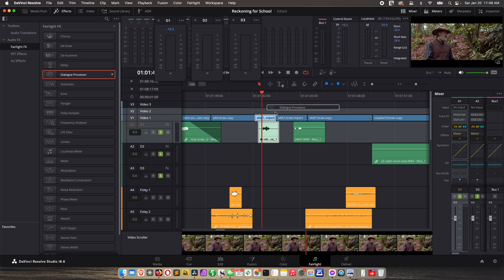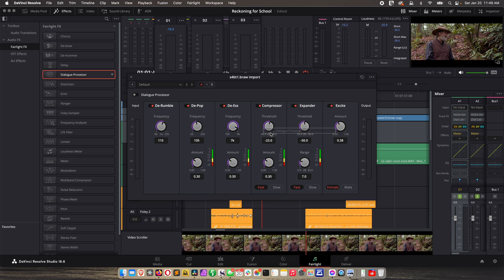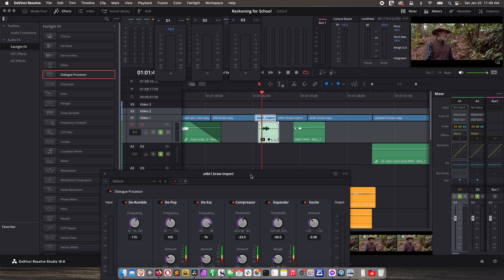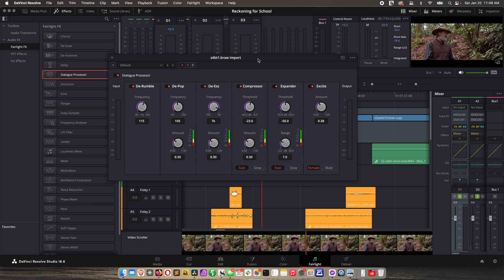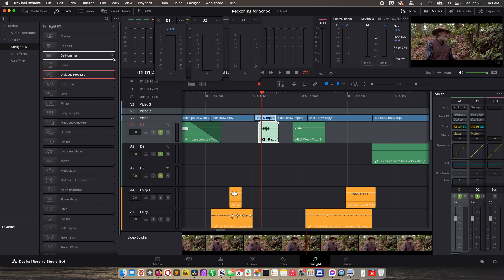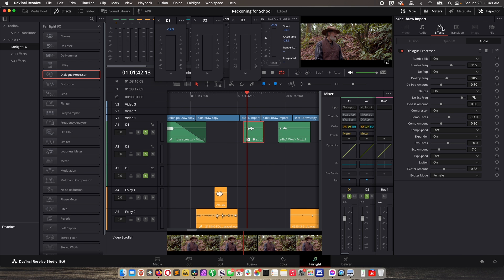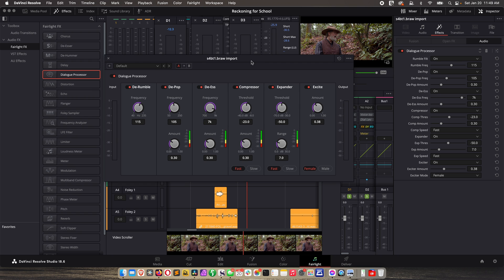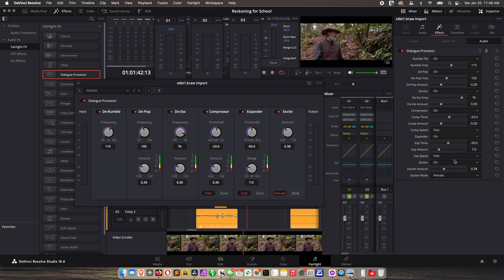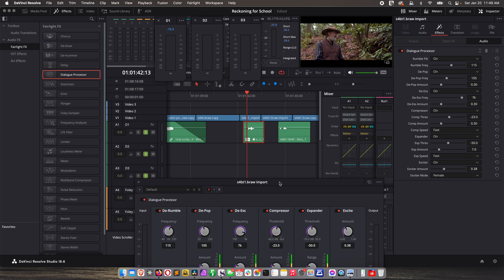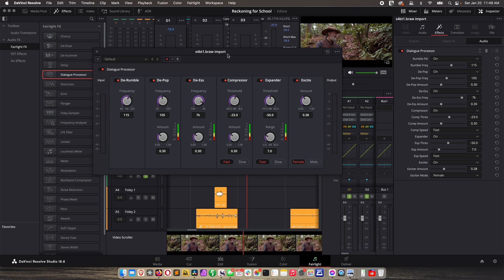Drag it to the clip and it opens up the settings. If you close the settings, you can click on the clip, go to Inspector, then Effects, and click the icon to bring it back up — you can also tweak things there. So what is this? It's a suite of various audio tools.